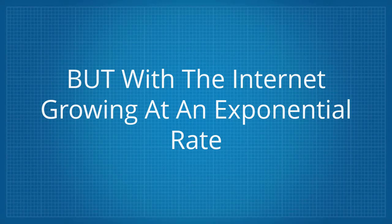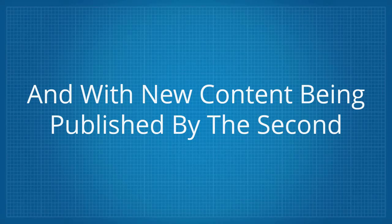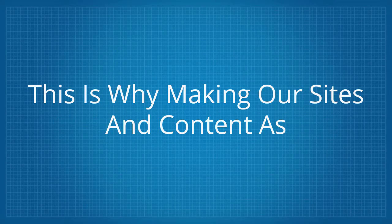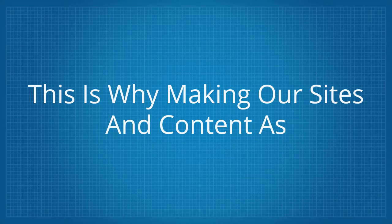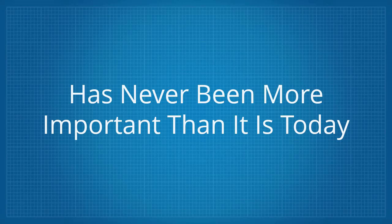But with the internet growing at an exponential rate and with new content being published by the second, the competition is fierce. This is why making our sites and content as attractive as possible to the search engines has never been more important than it is today.